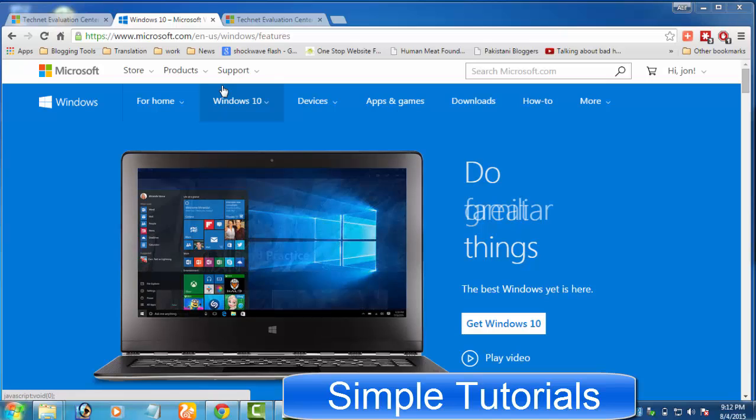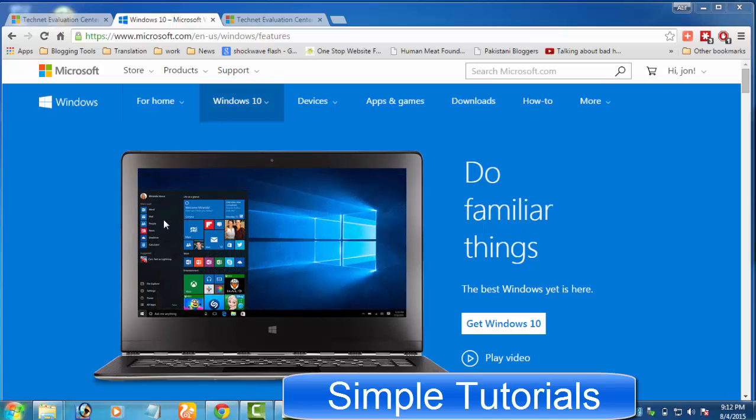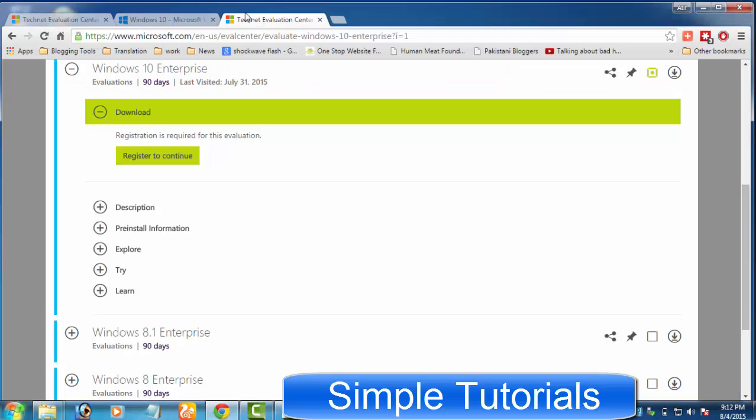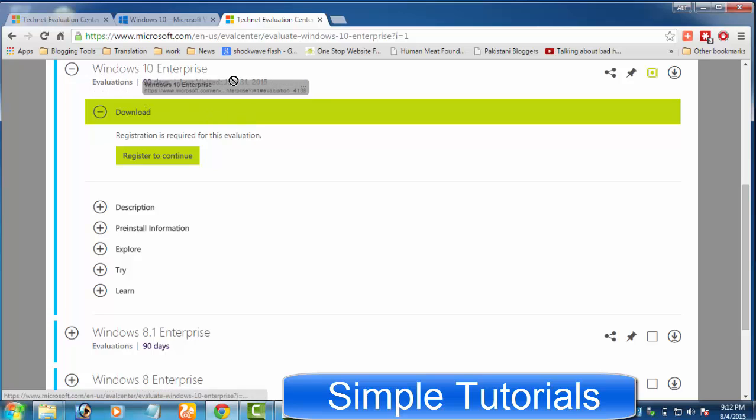Microsoft now offers a 90-day trial for Windows 10 in order to entice more customers. According to Microsoft's official blog, a 90-day evaluation of Windows 10 Enterprise is available through the TechNet Evaluation Center.